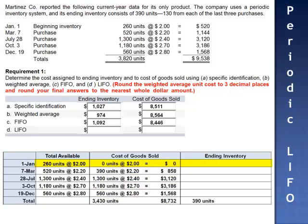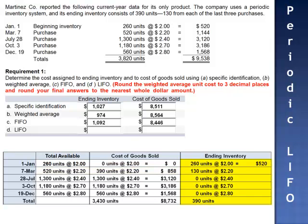Ending inventory under LIFO consists of the 260 units from beginning inventory plus 130 units of the units purchased on March 7th. Ending inventory then equals $520 plus $286, a total of $806.